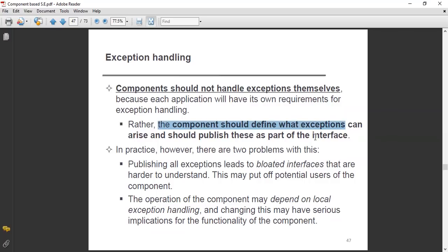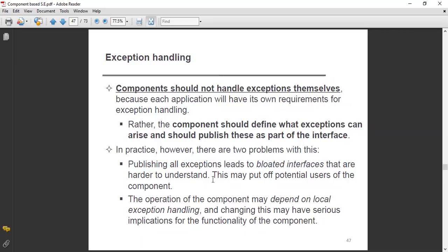In practice, there are two problems with this. The first one: publishing all exceptions leads to bloated interfaces that are hard to understand. If you publish the exceptions in the interface, the interface will be complex, ambiguous, and vague — it will increase rigidity and be harder to understand. This may put off potential users of the component.